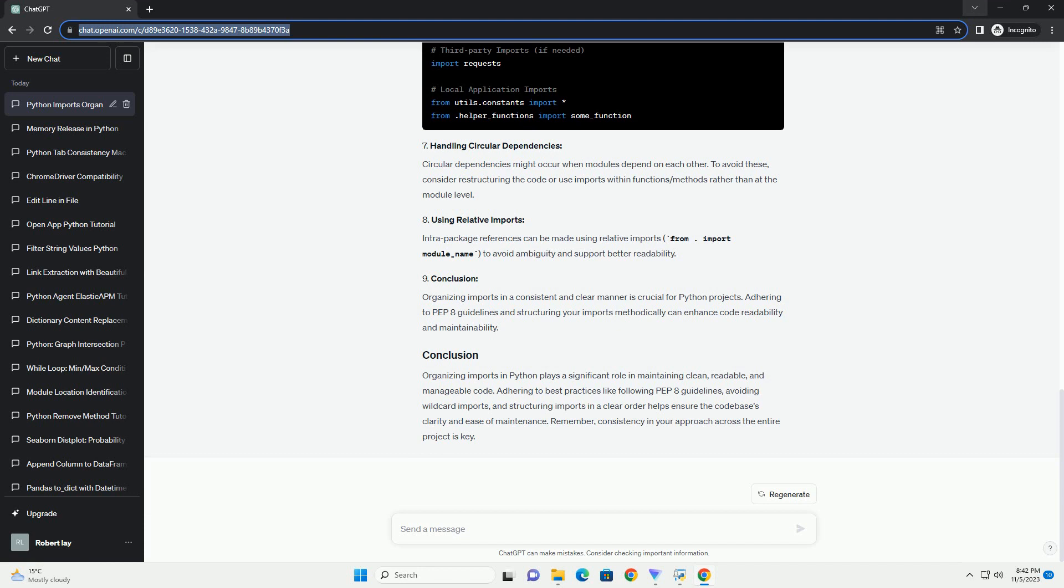Use absolute imports. Use absolute imports for better readability and to prevent any naming conflicts. This is especially important when dealing with larger projects or when multiple modules have the same name.